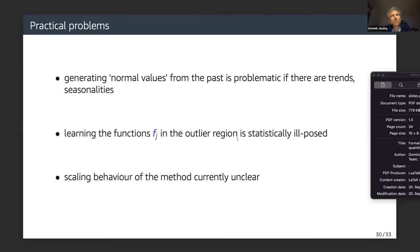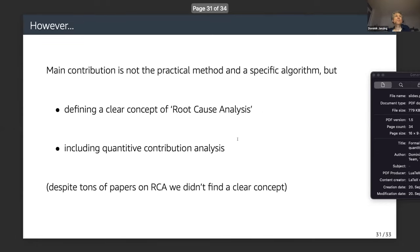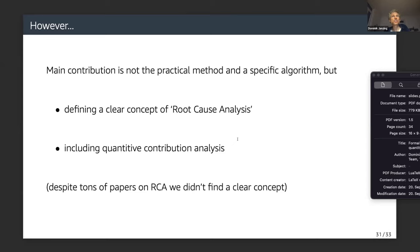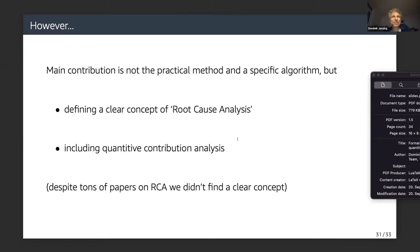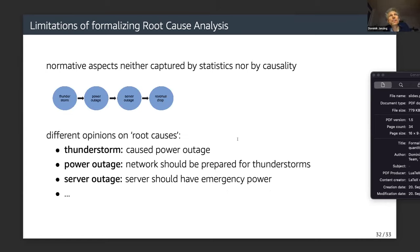The scaling behavior of the method is currently unclear. However, the main contribution — as I emphasized — is not the practical method or specific algorithm. It's more about defining a clear concept of root cause analysis, including quantitative contribution analysis, because this is what customers ask all the time. Despite many papers on RCA, we didn't find a clean concept. But I think there is also a limit to formalizing root cause analysis.